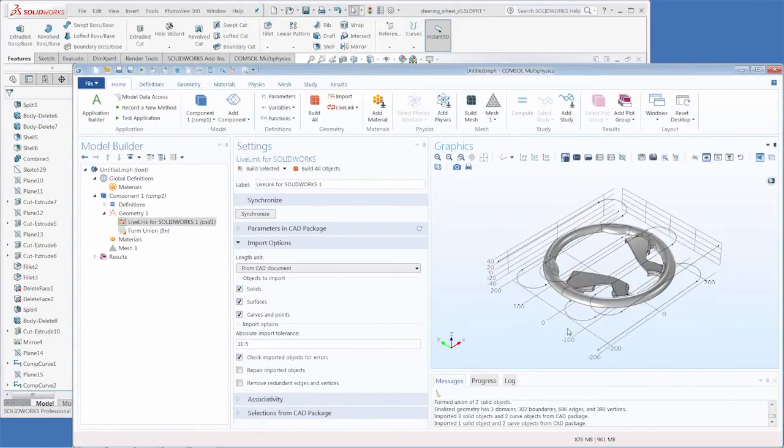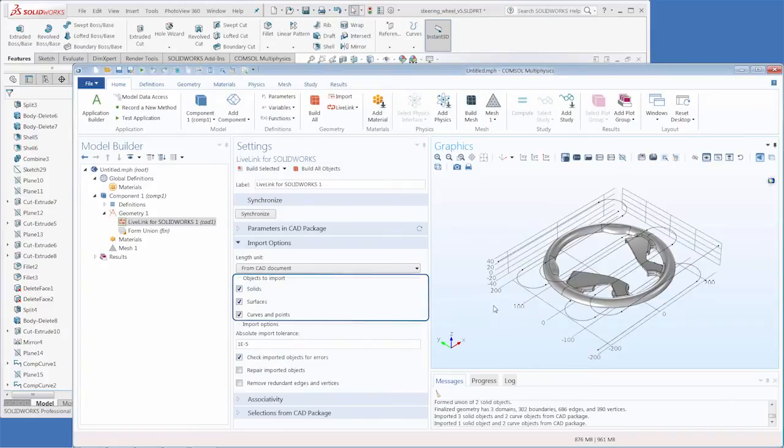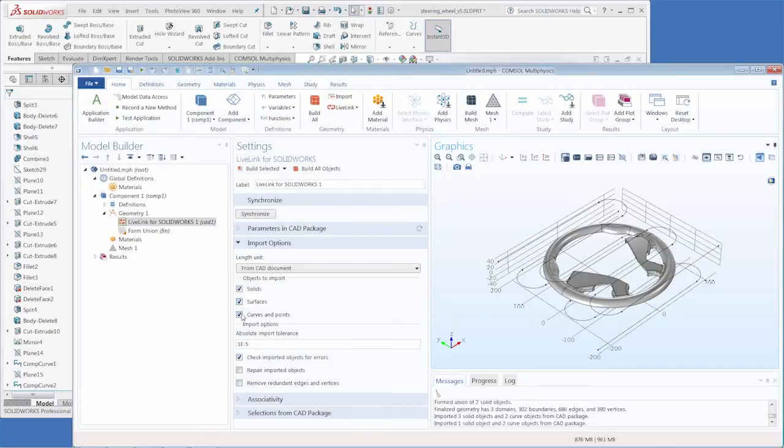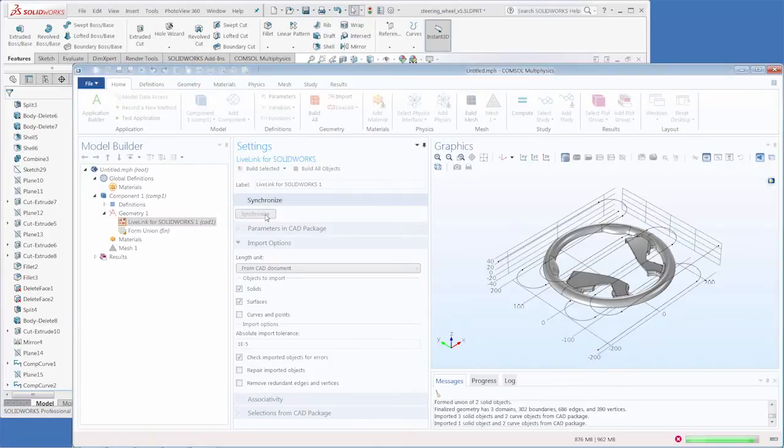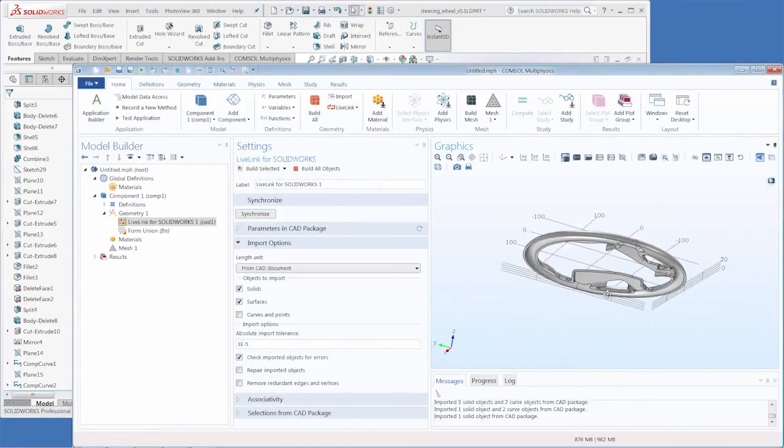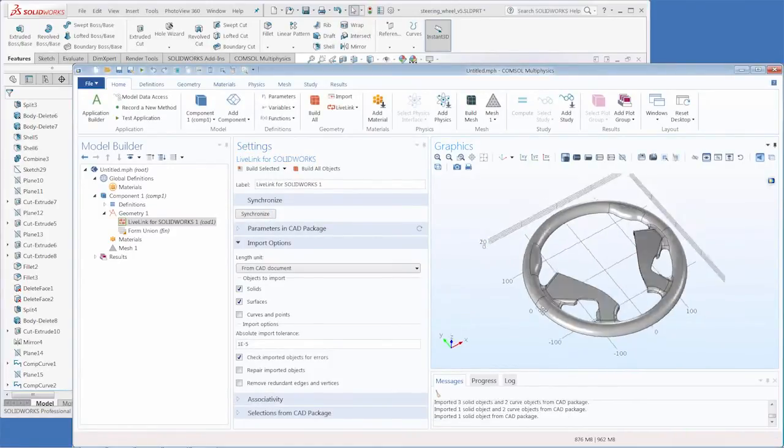We can also control the objects that are imported within COMSOL Multiphysics itself. We can select to import solids, surfaces, and/or curves and points. If we uncheck the curves and points box and click synchronize the curves that were created before are now gone.